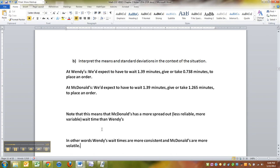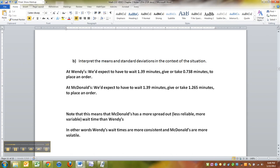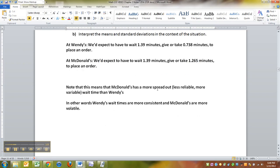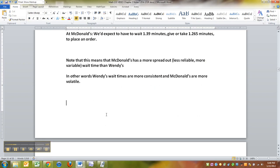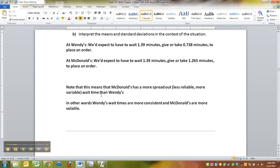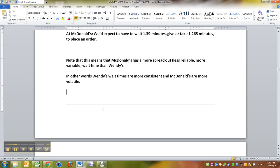And that's what those numbers show us. It's not their means are different, right? They both had a mean of 1.39. It's that Wendy's is more consistent, has a smaller spread than McDonald's. And that in a nutshell is what standard deviation shows us - the average amount of spread that your data set has. And that can be interpreted all sorts of ways.